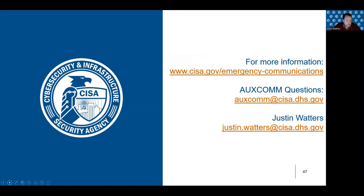With that said, here are some information sources. The CISA emergency communications website link is on screen. If you have questions specifically about OXCOM, you can send them to oxcom@cisa.dhs.gov, or you're welcome to email me directly — my email address is on the slide as well, just remember it's 'Waters' with two T's, not one. I'll be happy to answer any questions by email. There is also a Facebook group called the OXCOM Brotherhood and Sisterhood with people who have taken the class and can answer questions.